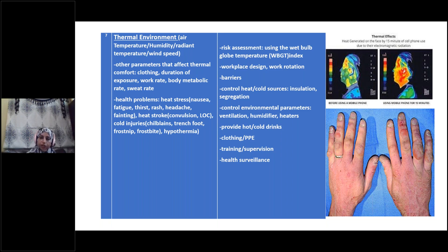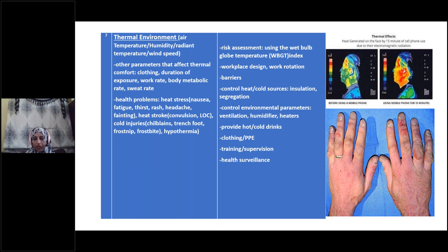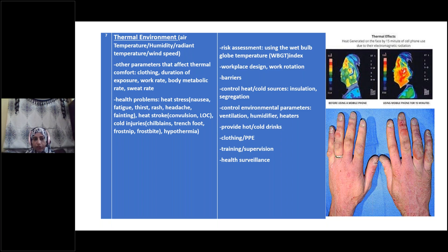Another health hazard is the environment of the workplace. If temperature or humidity is at their extremes, it will affect the worker and the work task. Relevant factors include temperature, radiation from the sun, wind speed, the clothing of the worker, the duration of exposure, the intensity of the work, body metabolic rate, and sweat rate — all of which may result in health issues relating to the thermal environment.